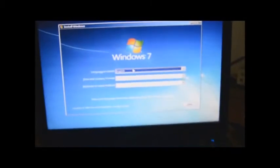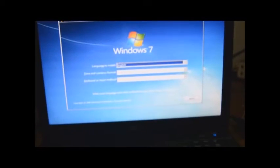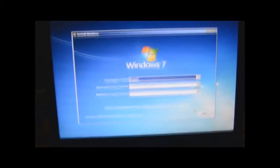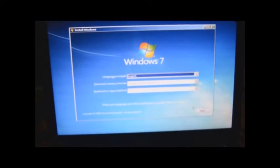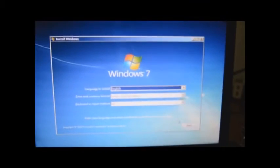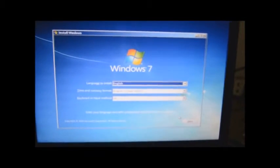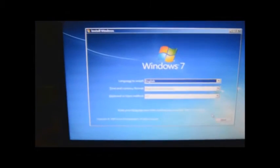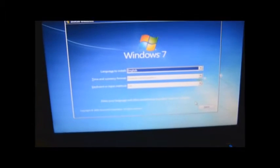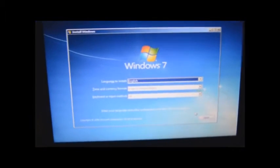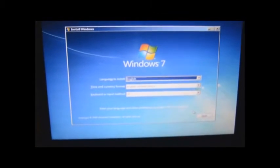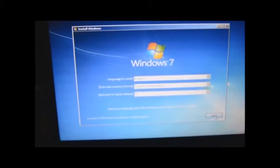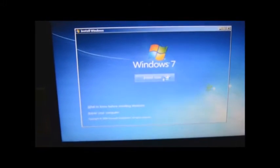Remember that when you are installing an OS for the first time, the hard disk would be empty and you have to make a partition. As of now, this laptop's existing OS is going to be reformatted, so you will lose the data which is in your C drive. Always remember to take a backup. First click Next, then Install Now.